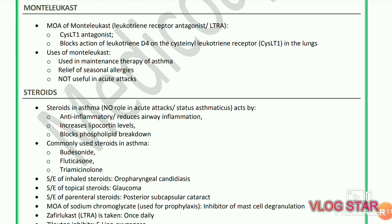Montelukast: mechanism of action — leukotriene receptor antagonist (LTRA), a cysteinyl LT1 antagonist that blocks the action of leukotriene D4 on the cysteinyl leukotriene receptor in the lungs. Uses of montelukast: maintenance therapy of asthma, relief of seasonal allergies; not useful in acute attacks.